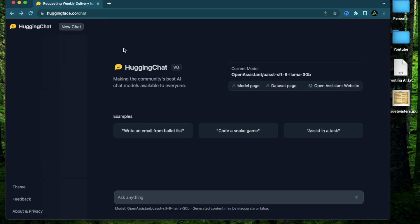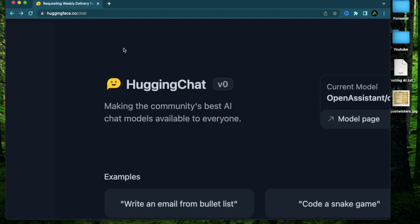Hello everybody. In this video, I'm going to talk about Hugging Chat, which is Hugging Face's new chat interface.